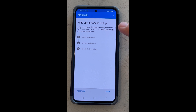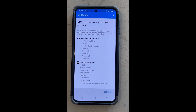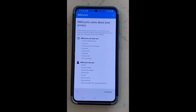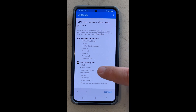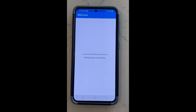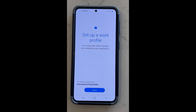Perfect. Now we need to set up access, so we'll hit begin. Right here it tells us what our company cannot see, which is all of our personal information — what we do on our phone. What they can see is the boring stuff like the model, the serial number, the operating system. So none of the things that you do personally on your phone will be seen by the company. Hit continue.